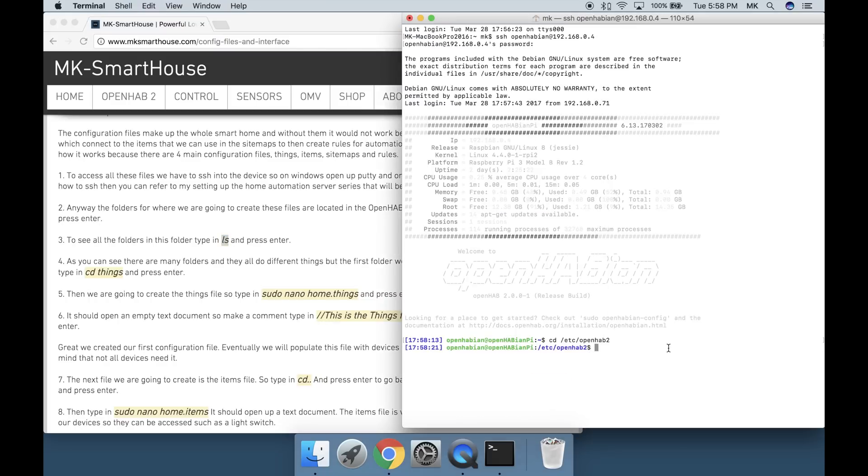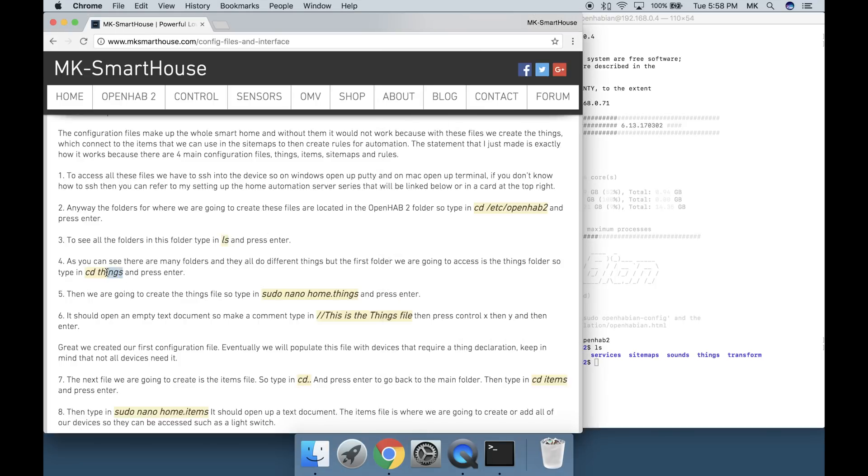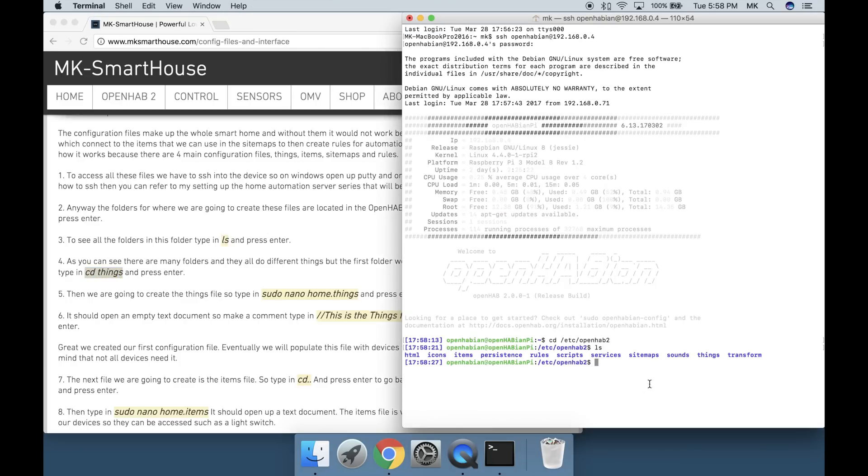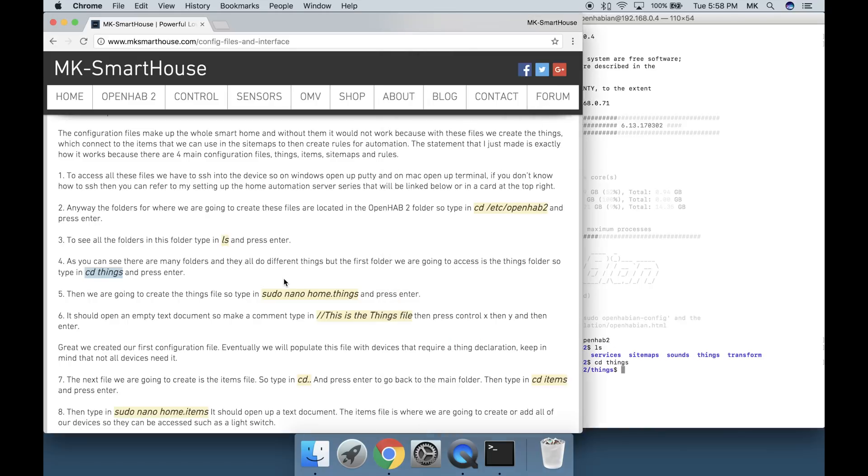To see all the folders in this folder type in ls and press enter. As you can see there are many folders and they all do different things, but the first folder we are going to access is the things folder. Type in cd space things and press enter.